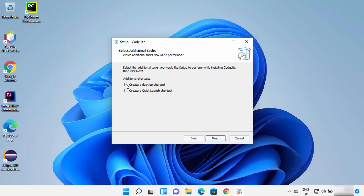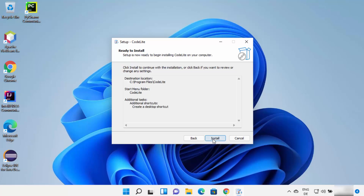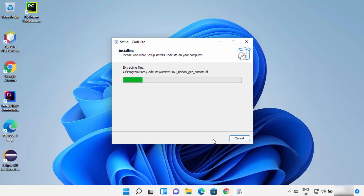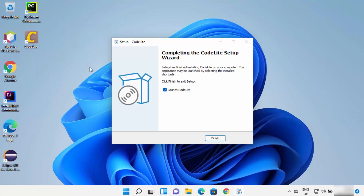If you want to create a shortcut icon on your desktop, check that checkbox. If you also want to create a quick launch shortcut, you can check that box too. I'm going to check the first checkbox and click Next, then click Install, which will start the installation of CodeLite IDE. It's going to be installed really fast.